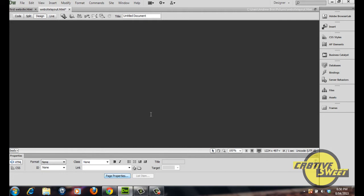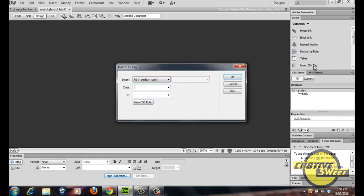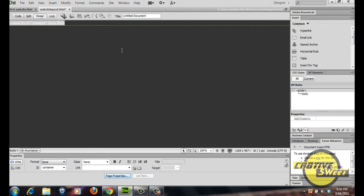As you can see, the darkish greyish colour we assigned the CSS rule to has changed the background colour from white to darkish grey. Now we want to go to the inserts panel, go to insert div tag, and where it prompts on where to insert the div tag, have it at insertion point and call this tag 'container'. Basically this container div will hold all of our other divs — all of our other divs will be placed within this one container div.